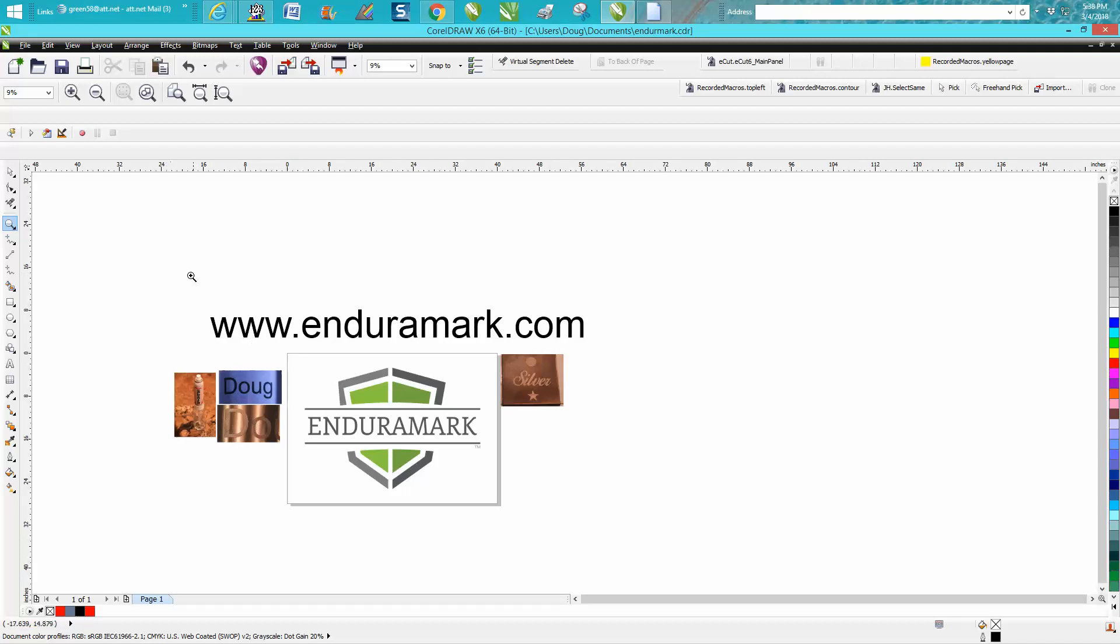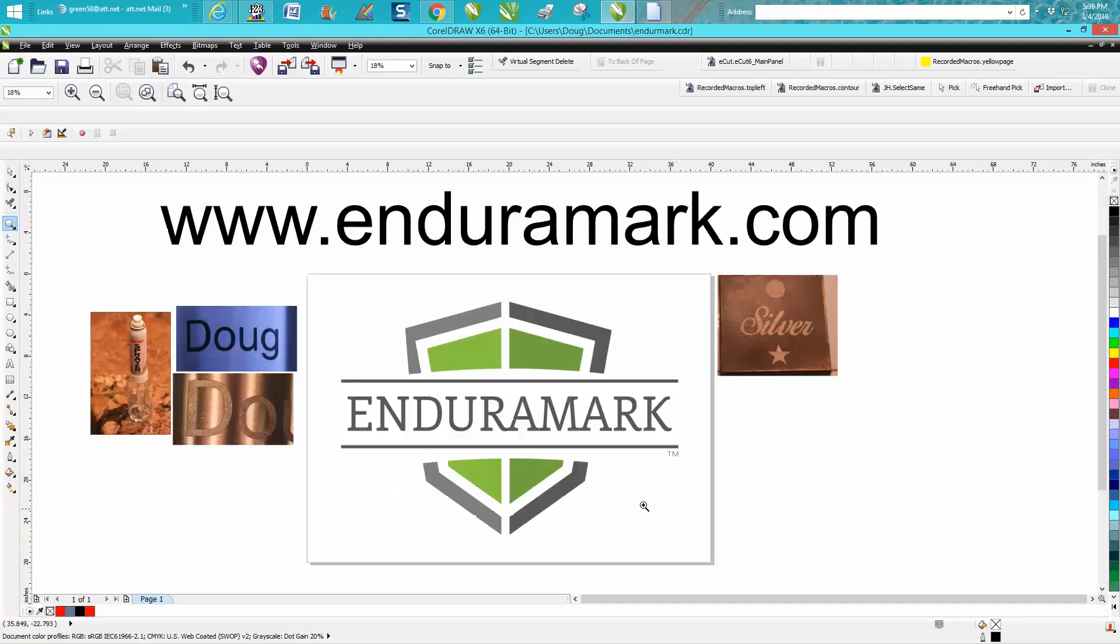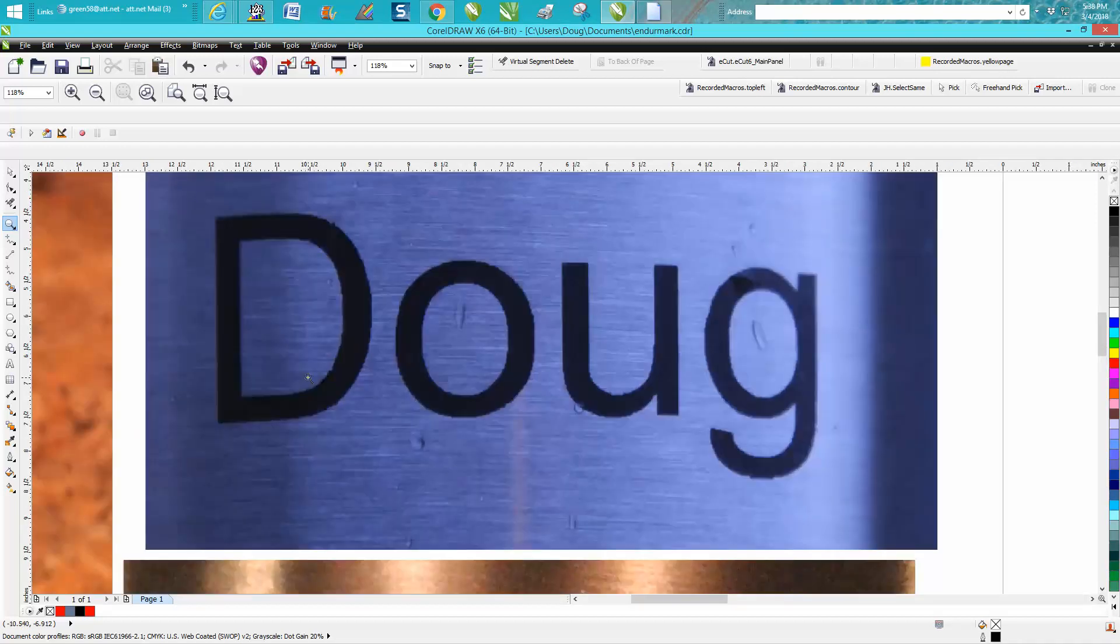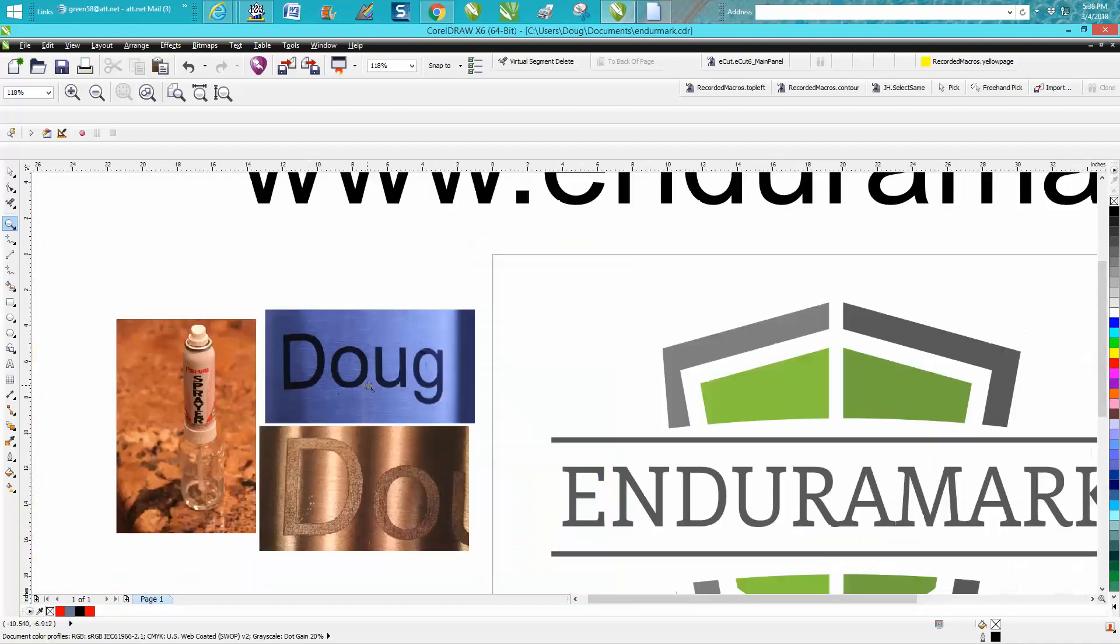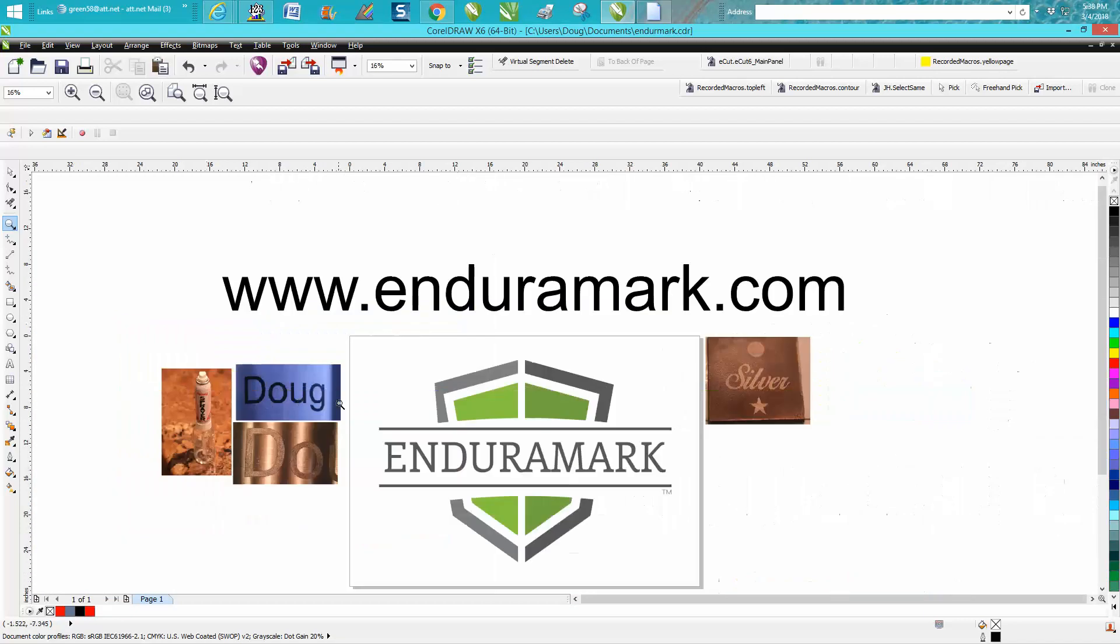So go to their website and check them out. I don't believe there's another product like Diamond Dust out there. And even their black marking is by far... Well, I shouldn't say that because I've never bought the Ceramark paste. I have bought a paste where you brush it on, and I was not happy with it because it was just too thick.